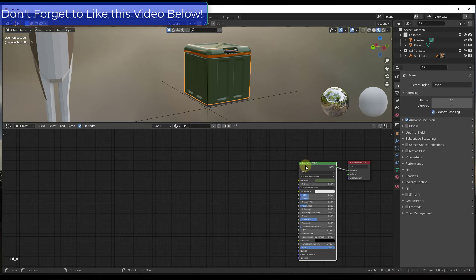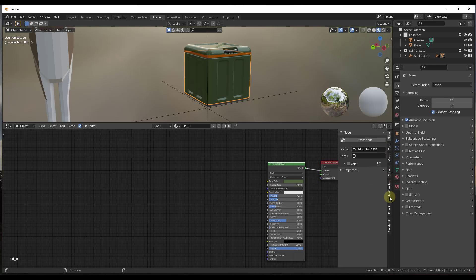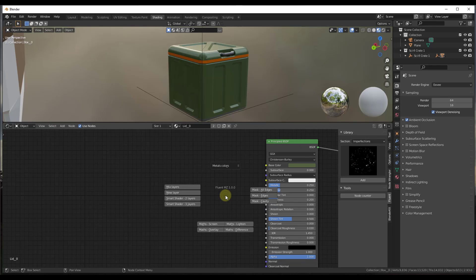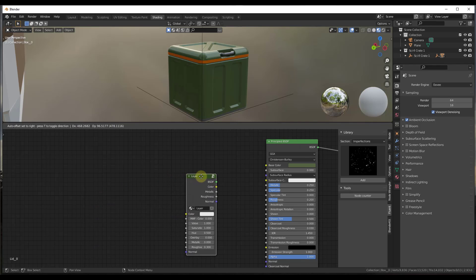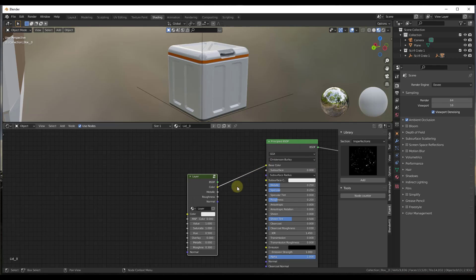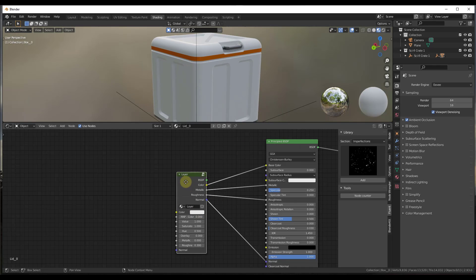The way Fluent Materializer works is it basically adds different layers to your object. I'm going to tap the N key to pop this up and click on the Fluent option. The first thing we need to do is tap the F key and add a new layer. We've got our new layer right here, and we're going to have that layer plug into our Principled BSDF — so I'm just going to drag the nodes into the associated sections.